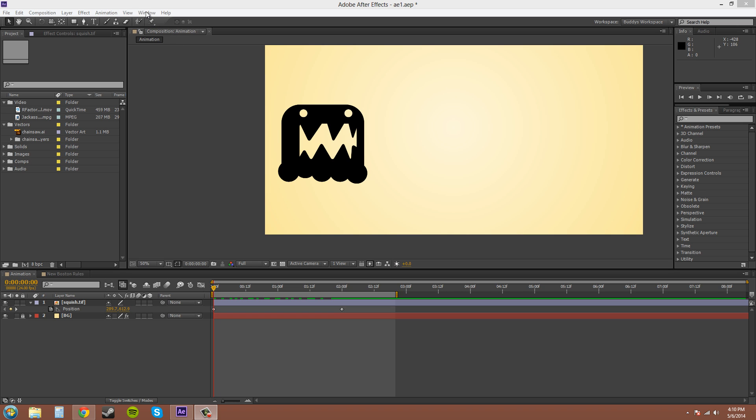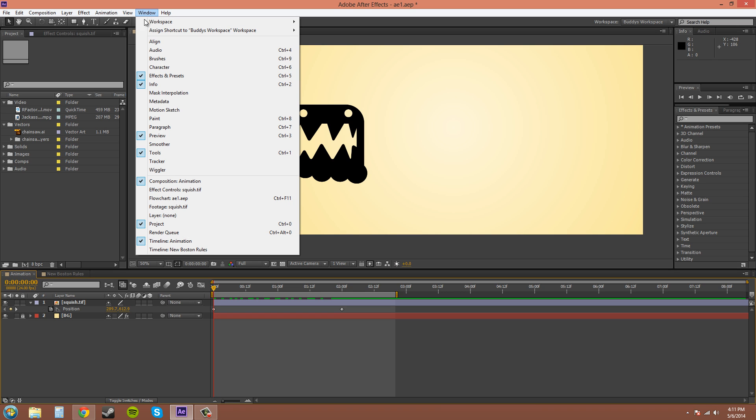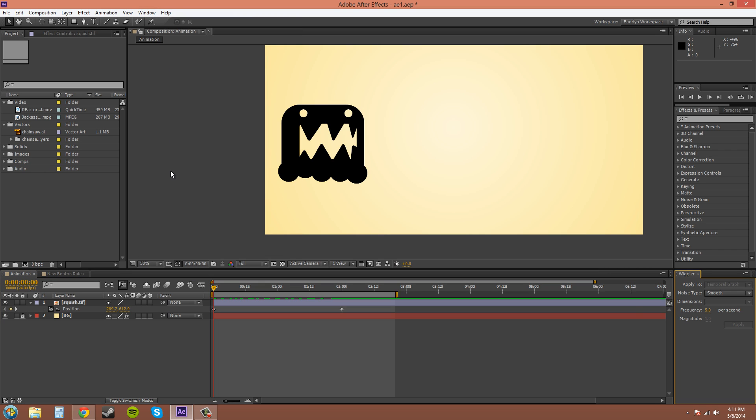So in Window, you want to go down to here and go to Wiggler and here we have the Wiggler box here.